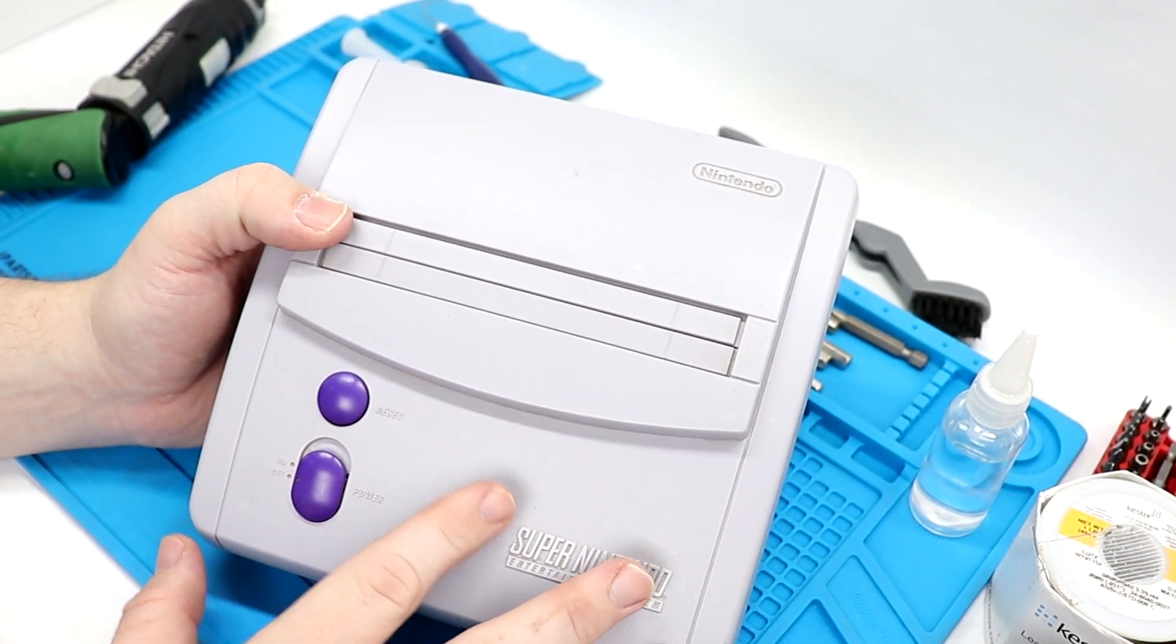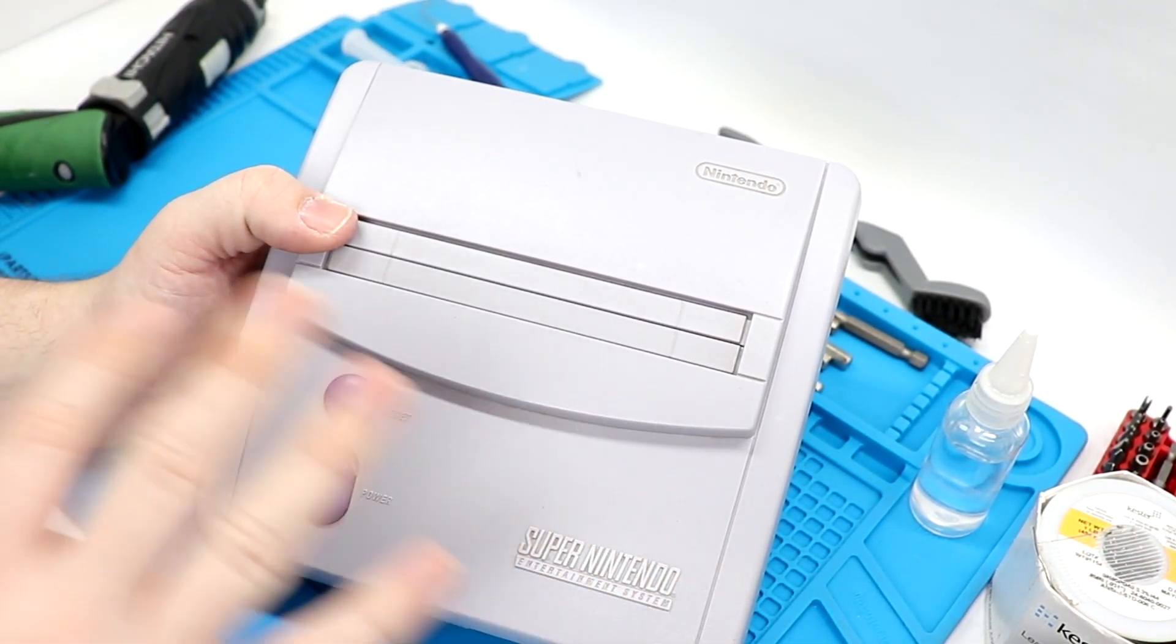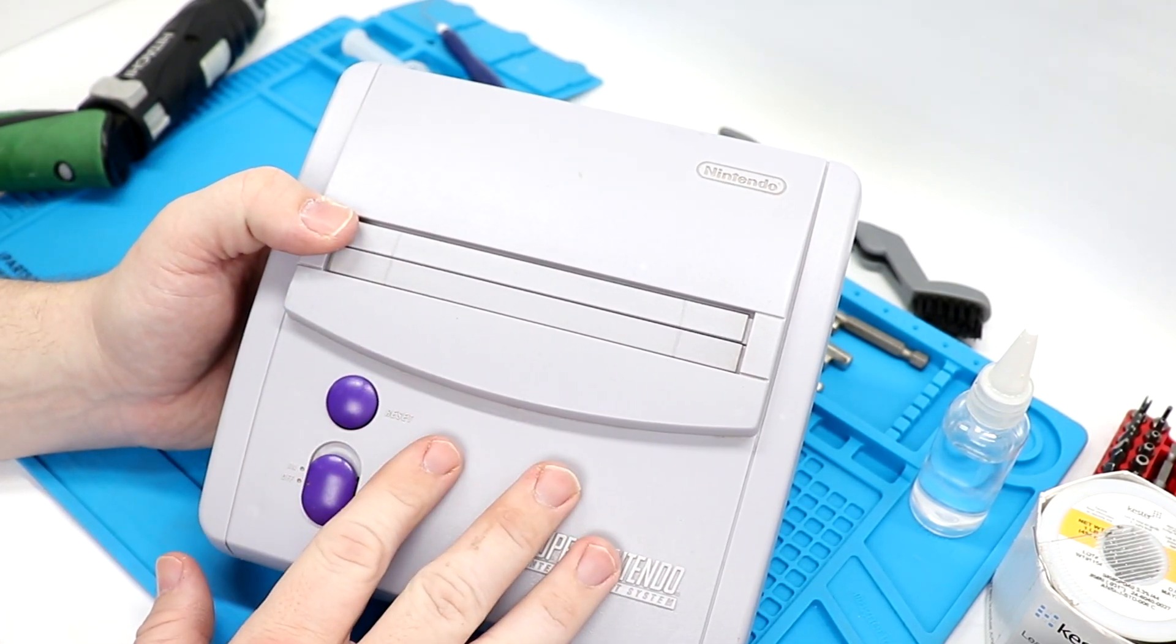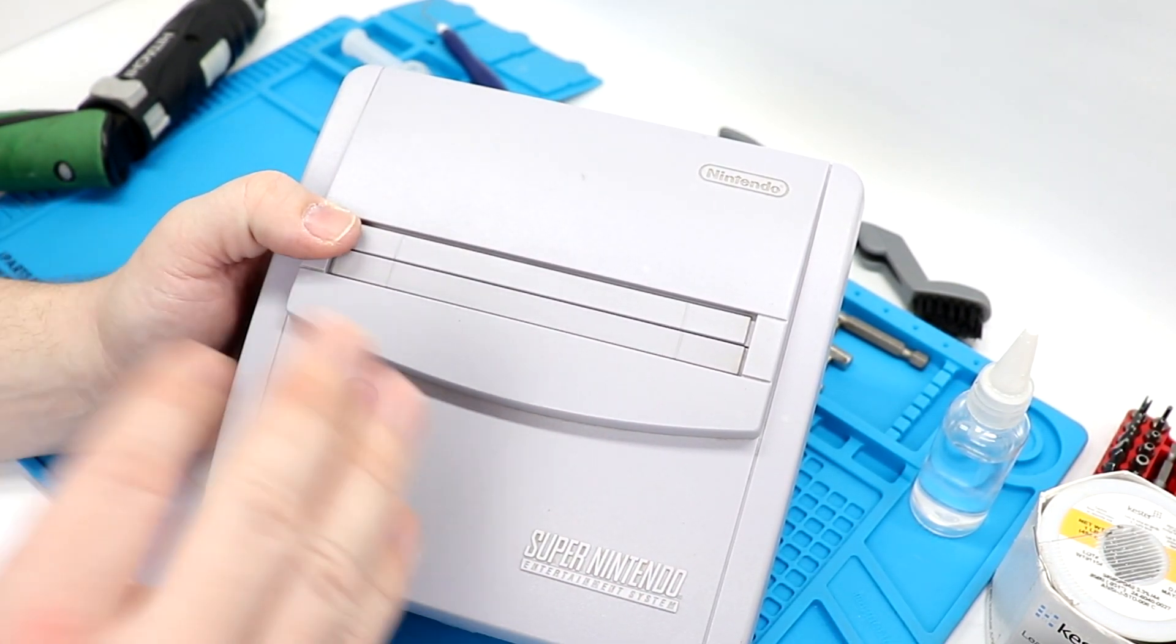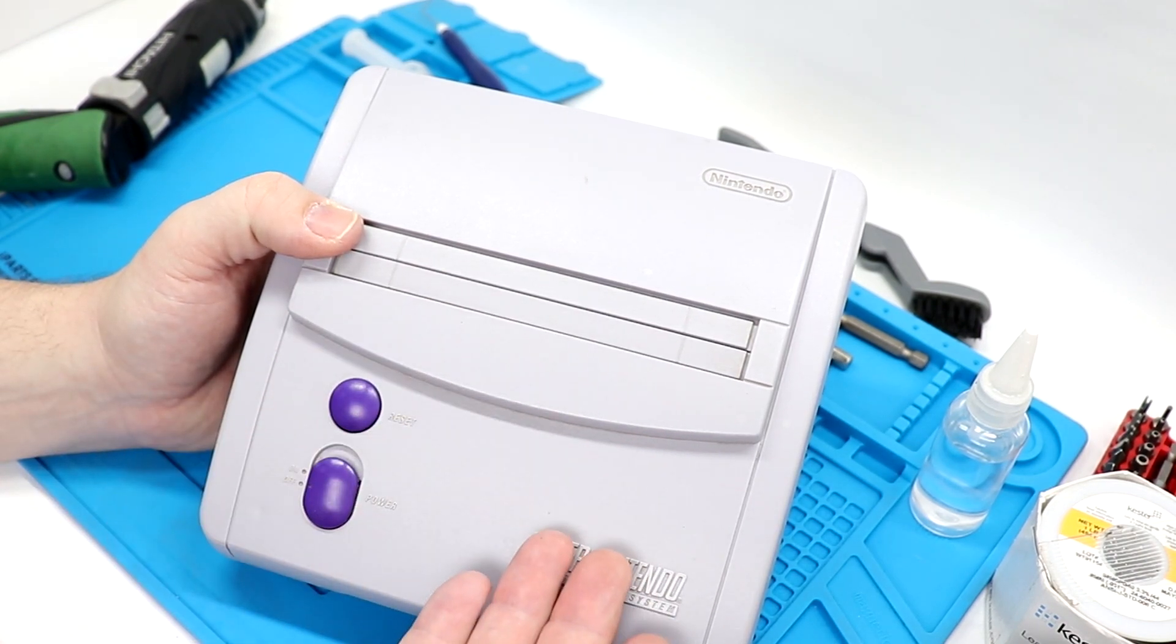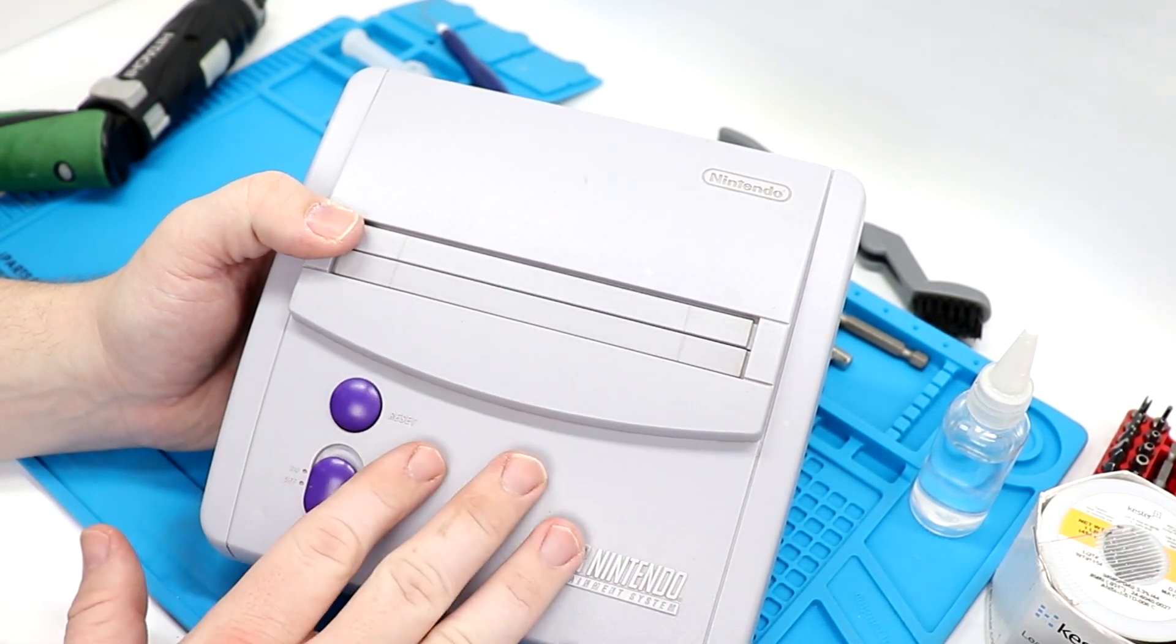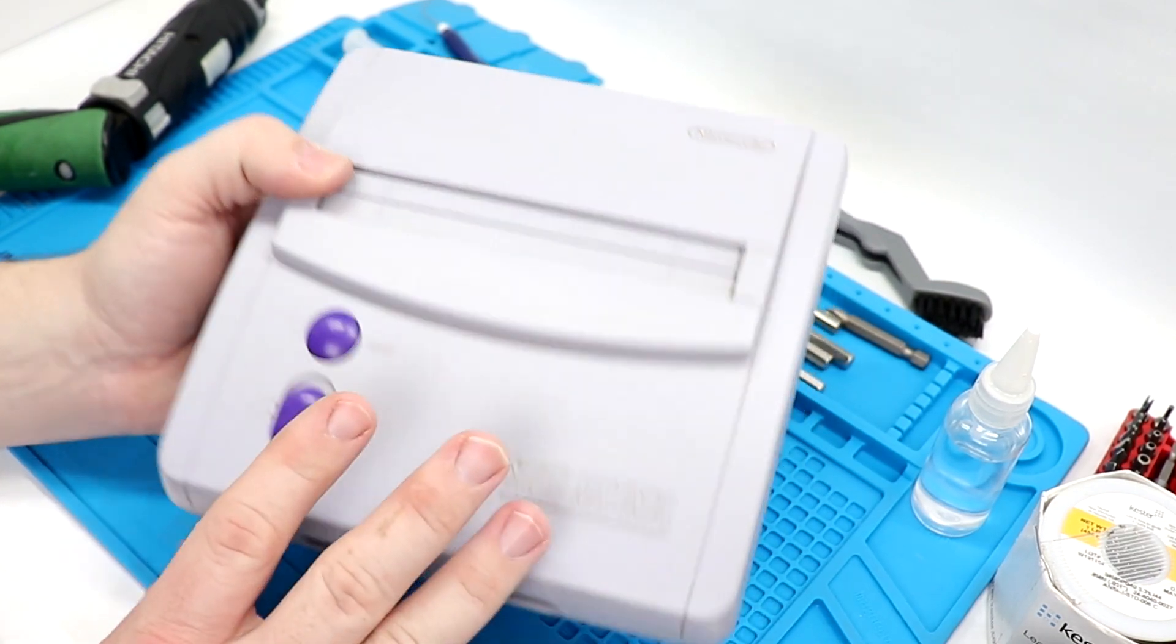So here we have Ming's system on our table, and one thing we want to do before we do any sort of mod work, power it up, test it out, make sure it's working right out of the box. That way you're not doing a mod on a system that's dead, and no matter what, it's not going to work. Power it up, test it, does work using the standard AV cables.